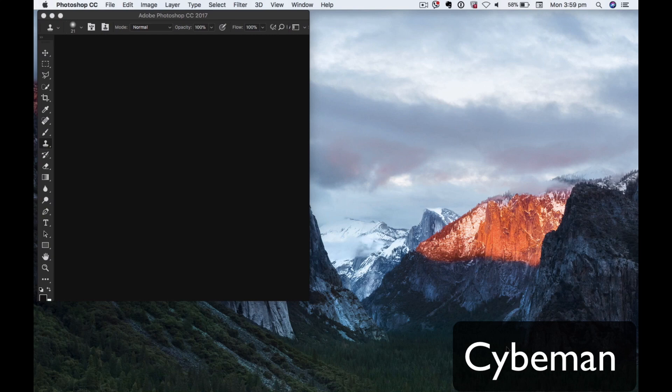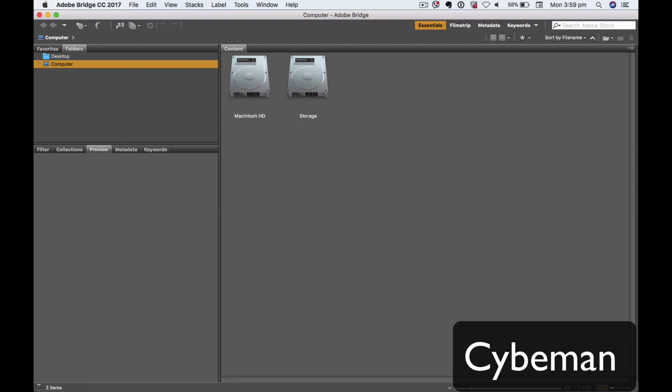Here it is — this is Adobe Bridge in Photoshop. Thank you.